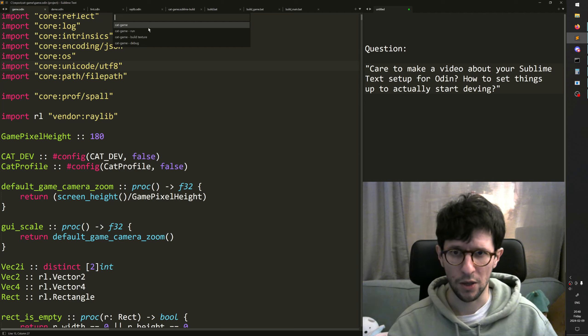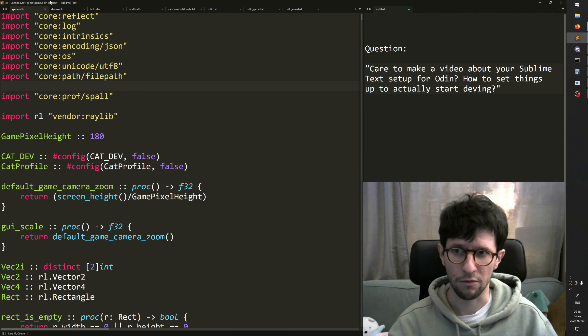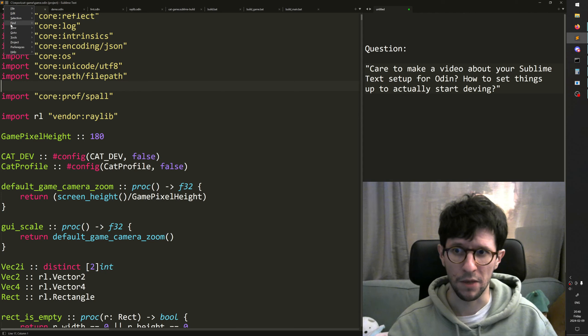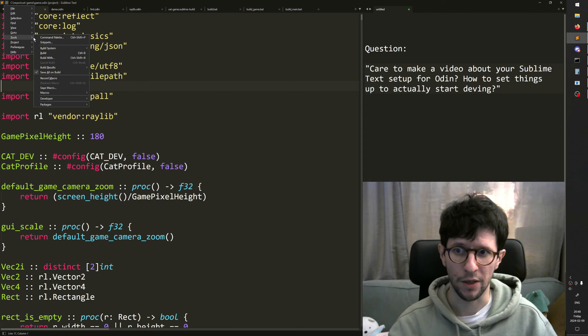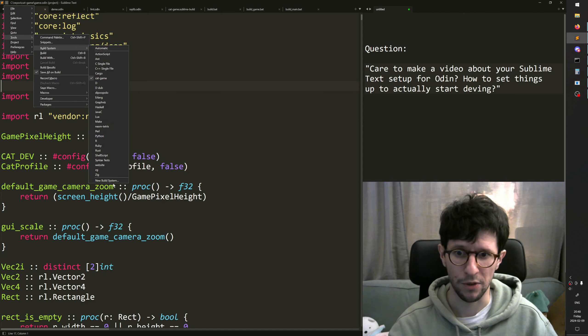So how do you do that stuff? Well, you go to the menu in Sublime and to Tools and then you find Build System and you click New Build System.